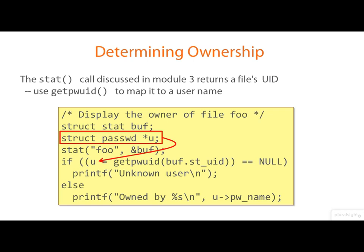This kind of lookup, of course, is what happens if you do an LS minus L, so that LS can show you the login name of the file's owner.